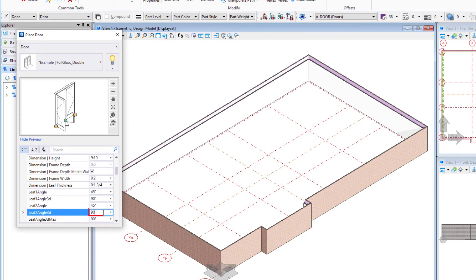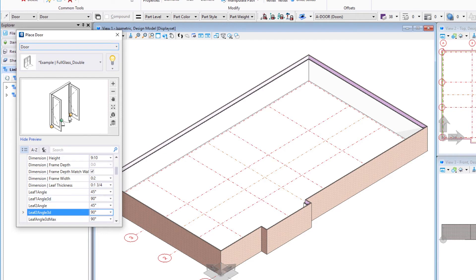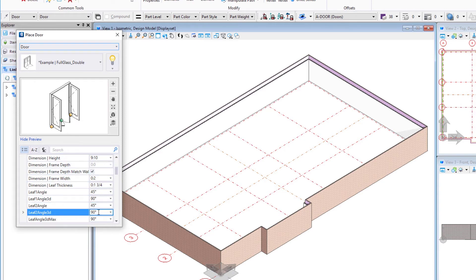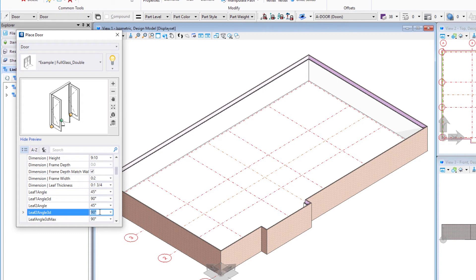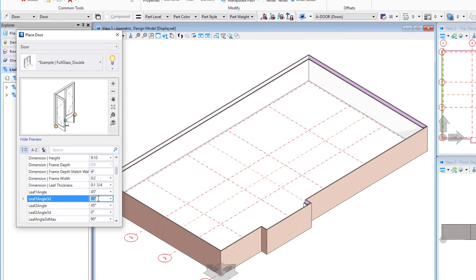So again, the 2D symbology is separate from the 3D model. The 2D symbology is what will show up on the plan drawings. The model is what you'll see in the model obviously and typically on an elevation drawing. So I'm going to set those back to zero. And we can leave the swings at 45.